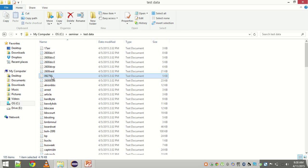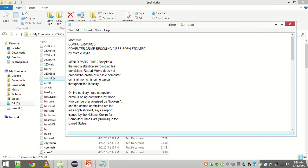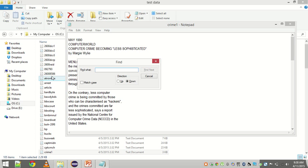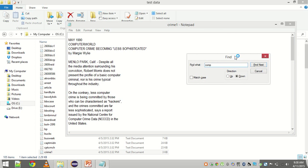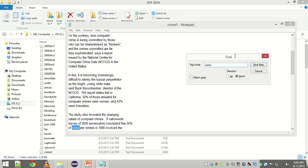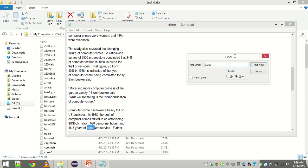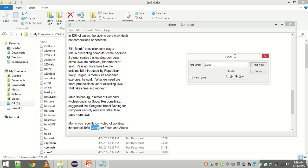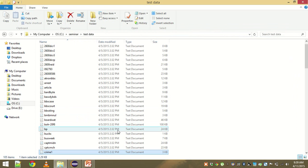We searched for computer on those news articles and there is the result. Crime 1 is the most relevant text file according to the program. Let us see if crime 1 contains computer at all. Yes, computer is mentioned a lot of times. So we can safely assume that the results were correct.